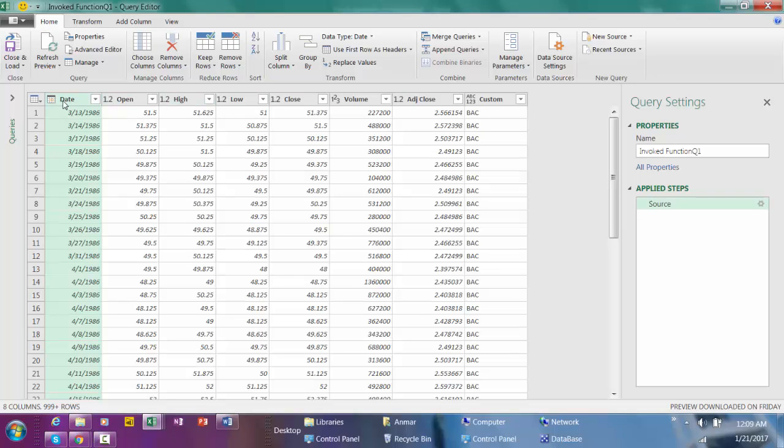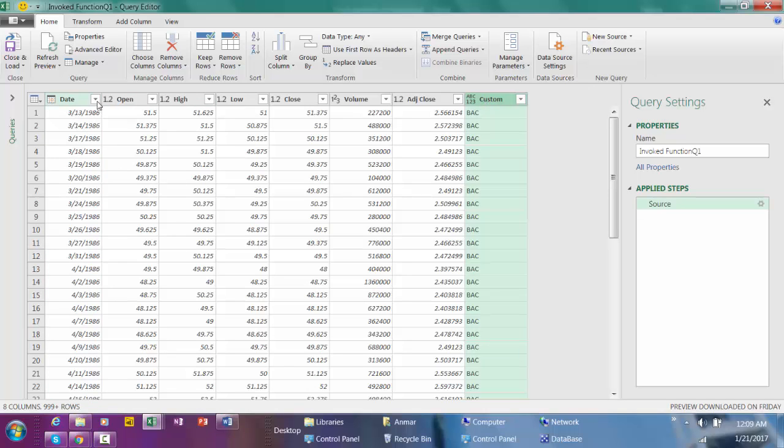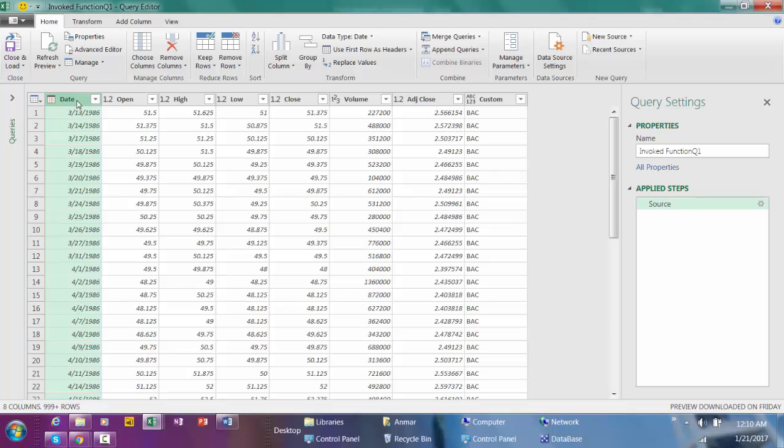Here we go. Now you have the historical prices of Bank of America since the inception of March 13, 1986. The next step I'm going to extract a specific day from each week, and in this example I'm going to pick Monday. I'm going to extract only Mondays from this report.